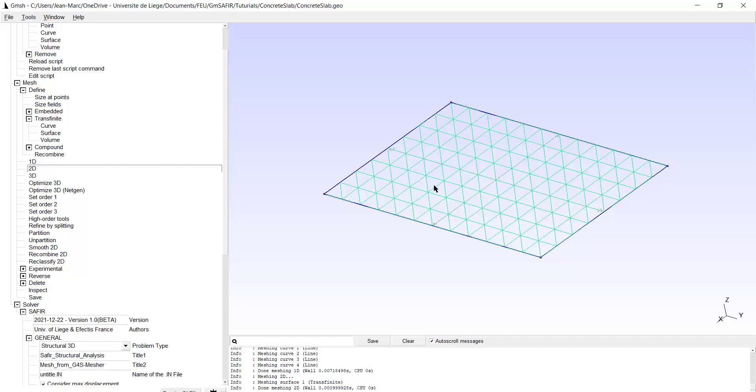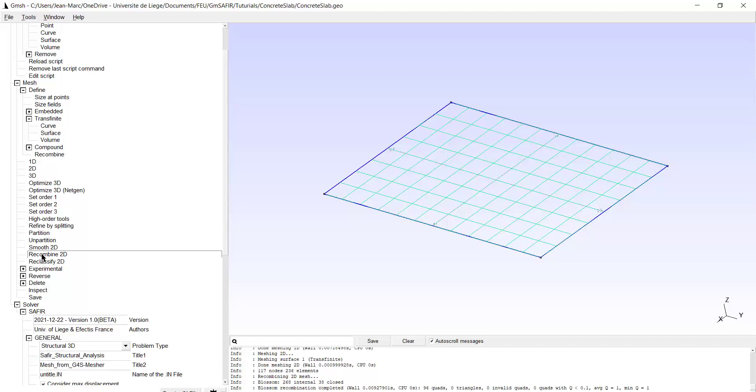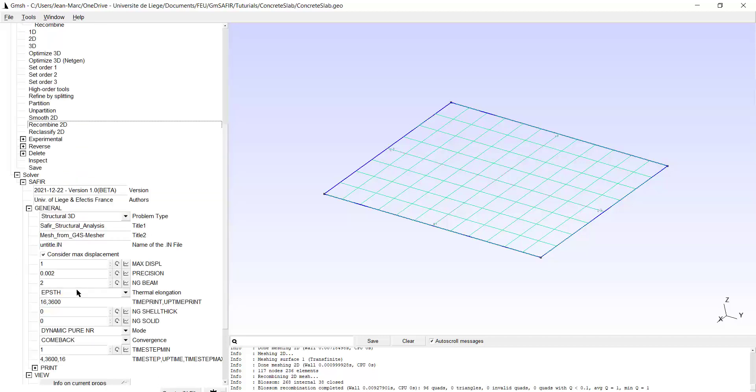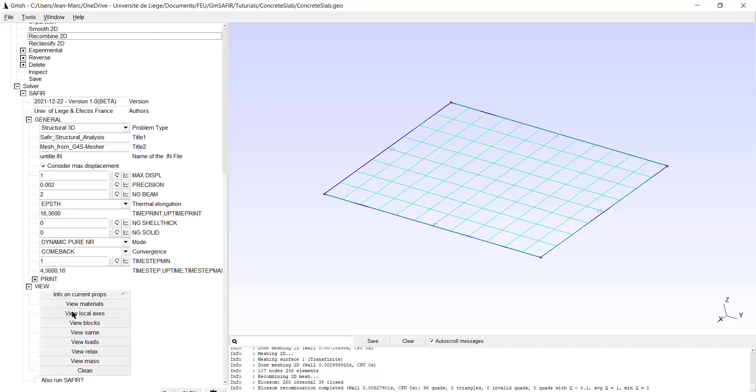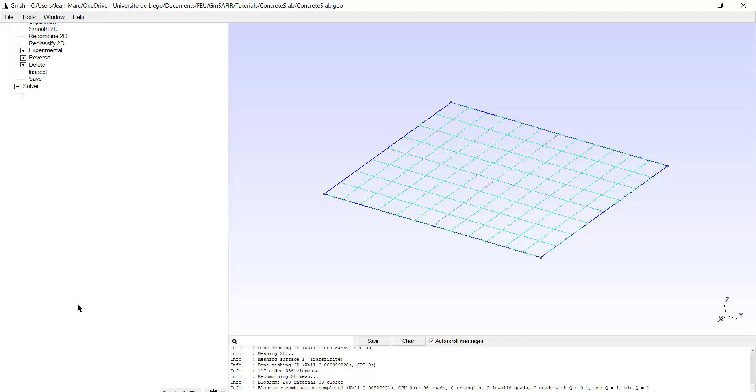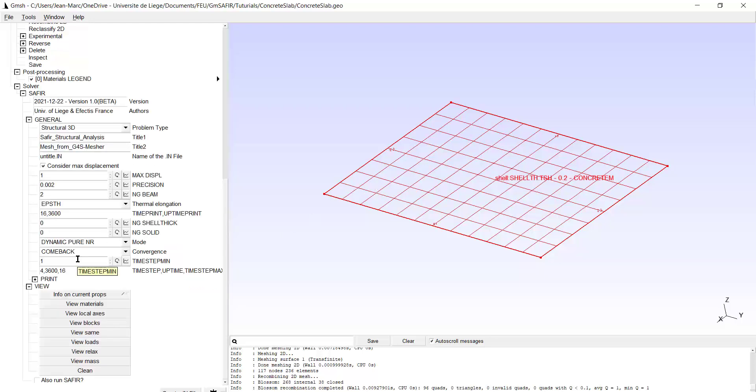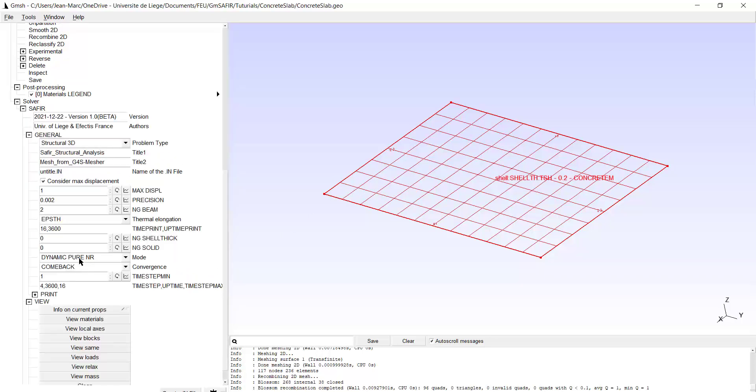I'm now ready to do the mesh 2D. The mesh by GMSH SAFIR is made of triangles. We know that SAFIR wants to have a quadrangle. So we click, we recombine 2D. And if we want to improve the visibility, we watch the materials. And here we see all the finite elements which have dimensions of 50 by 50 square centimeters.